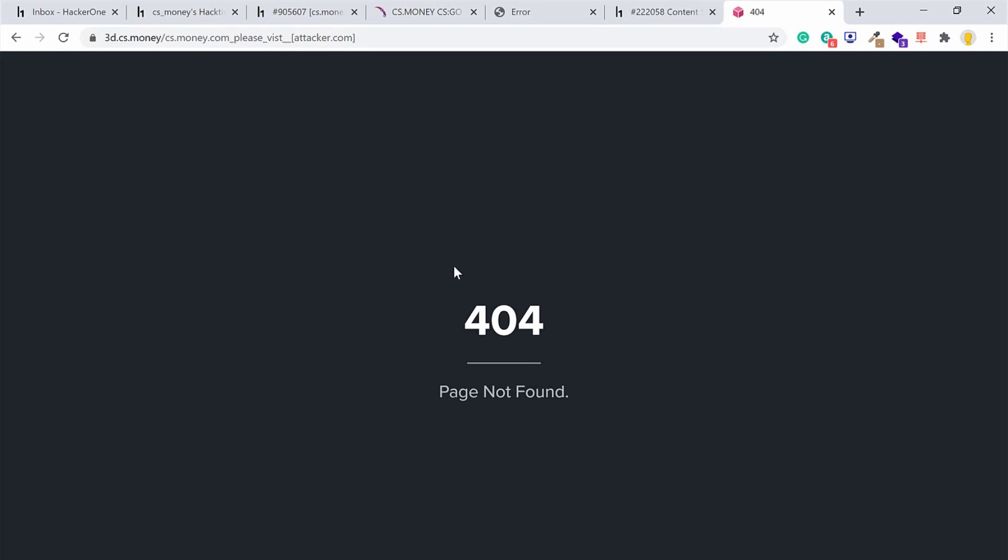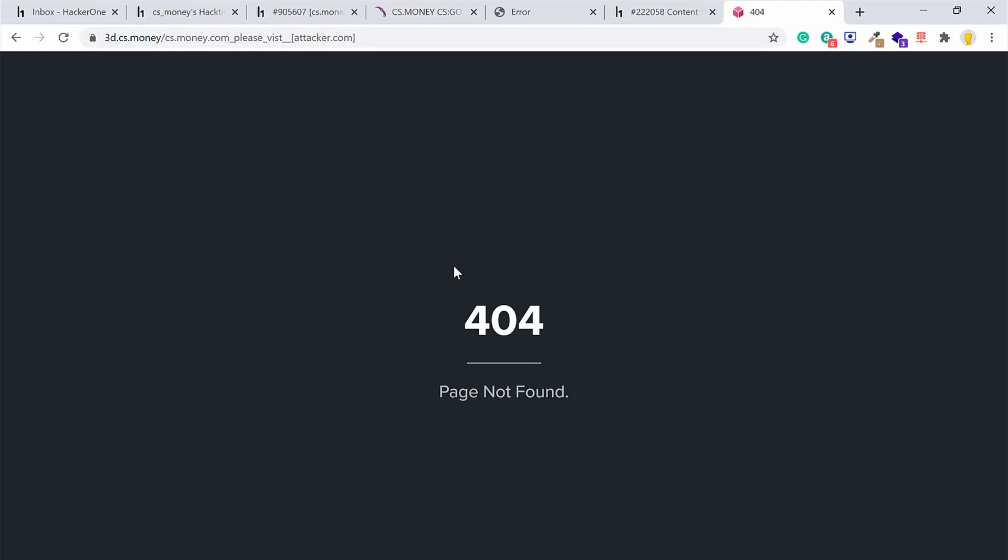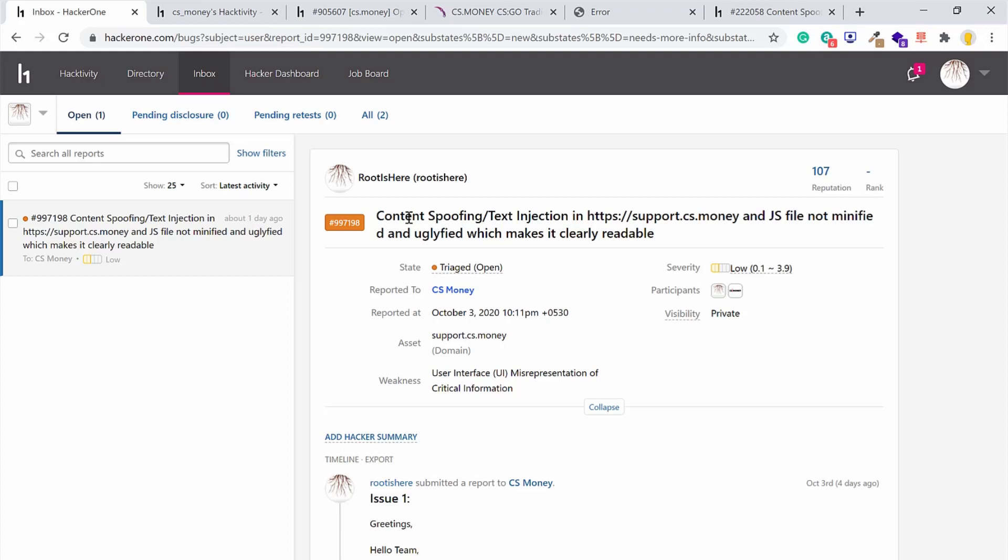This has been right now fixed and it is displaying 404 not found. By the time the report was disclosed, both 3d.cs.money was fixed and support.cs.money was also fixed.